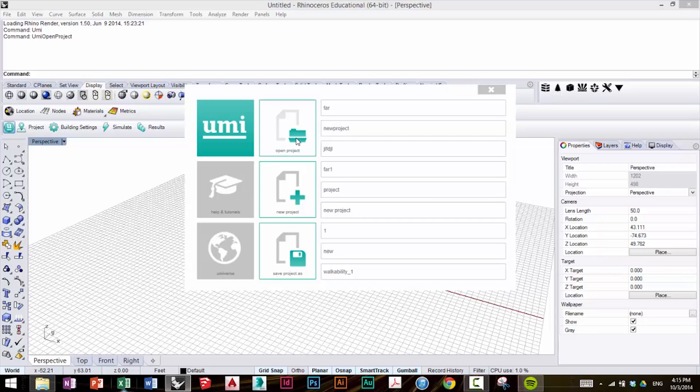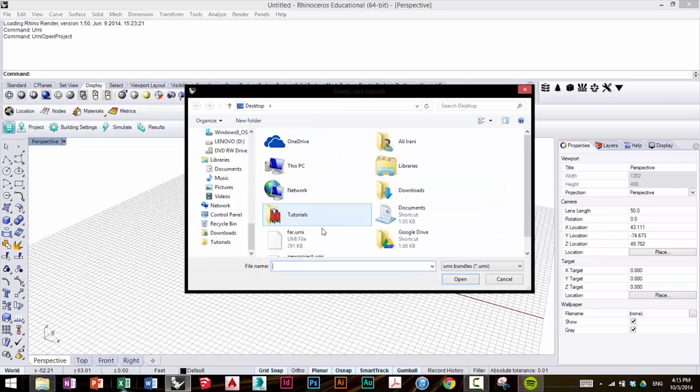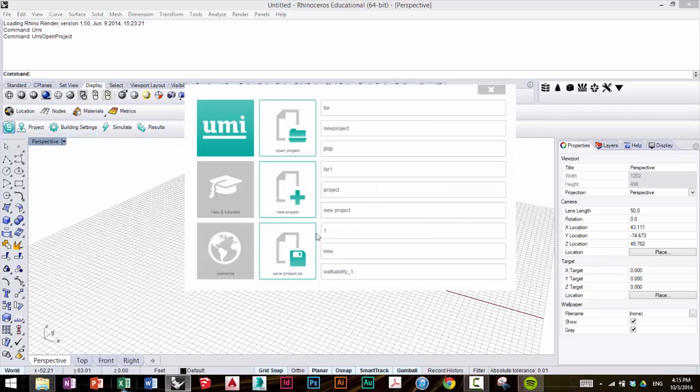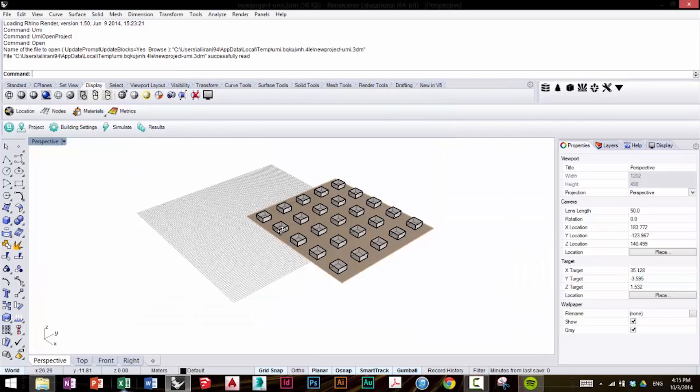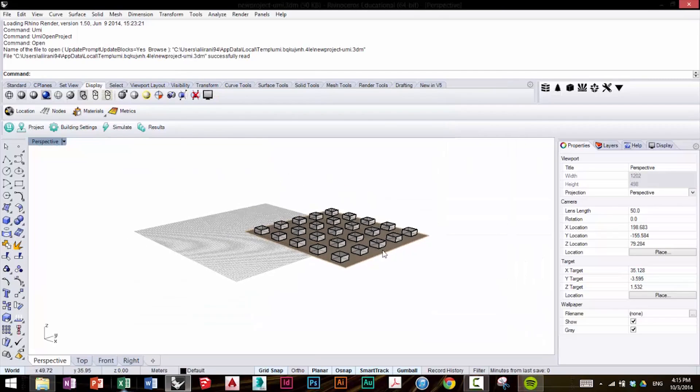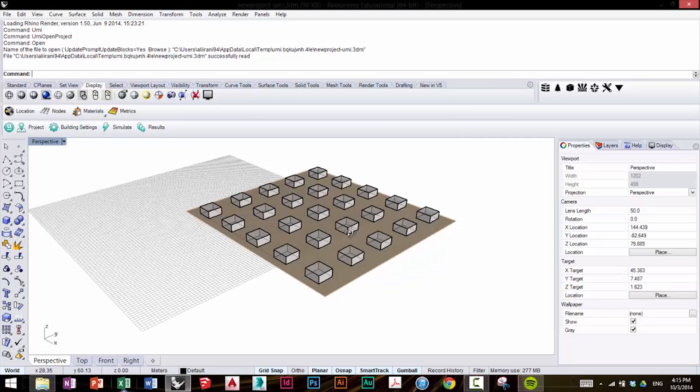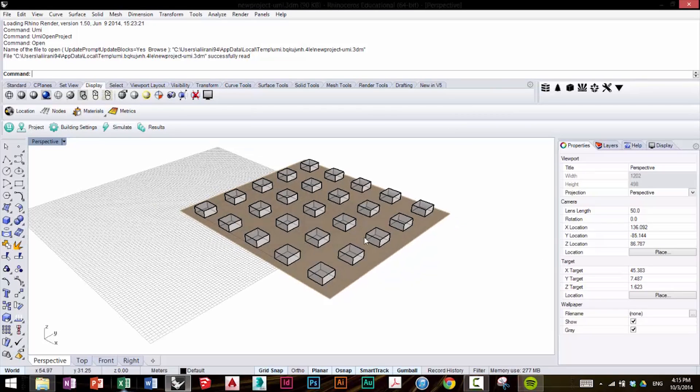Click on Open Project and select the project FAR from last time that we worked on. And once it has loaded, you can see these are the buildings that we built as well as the ground from our last tutorial.